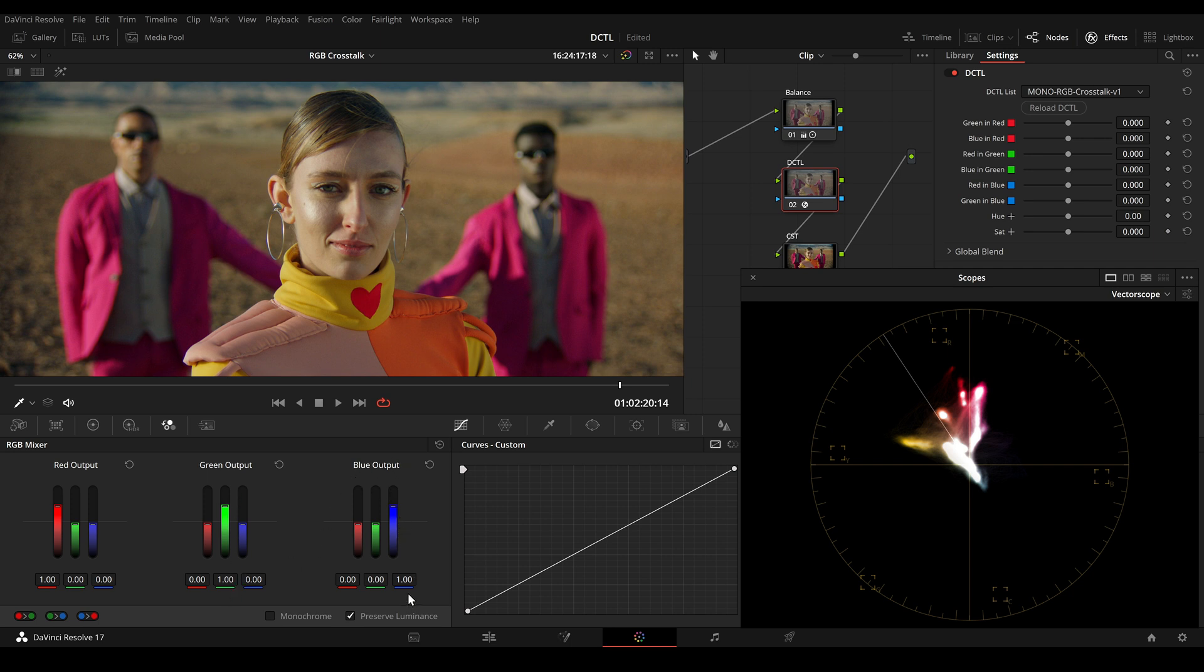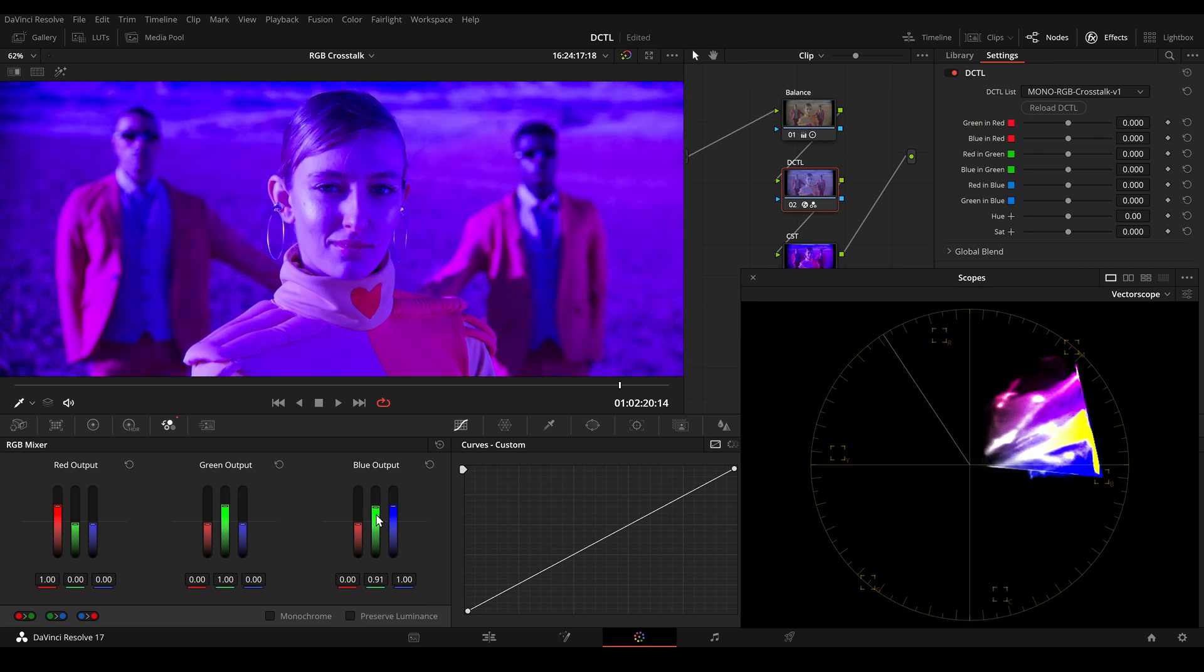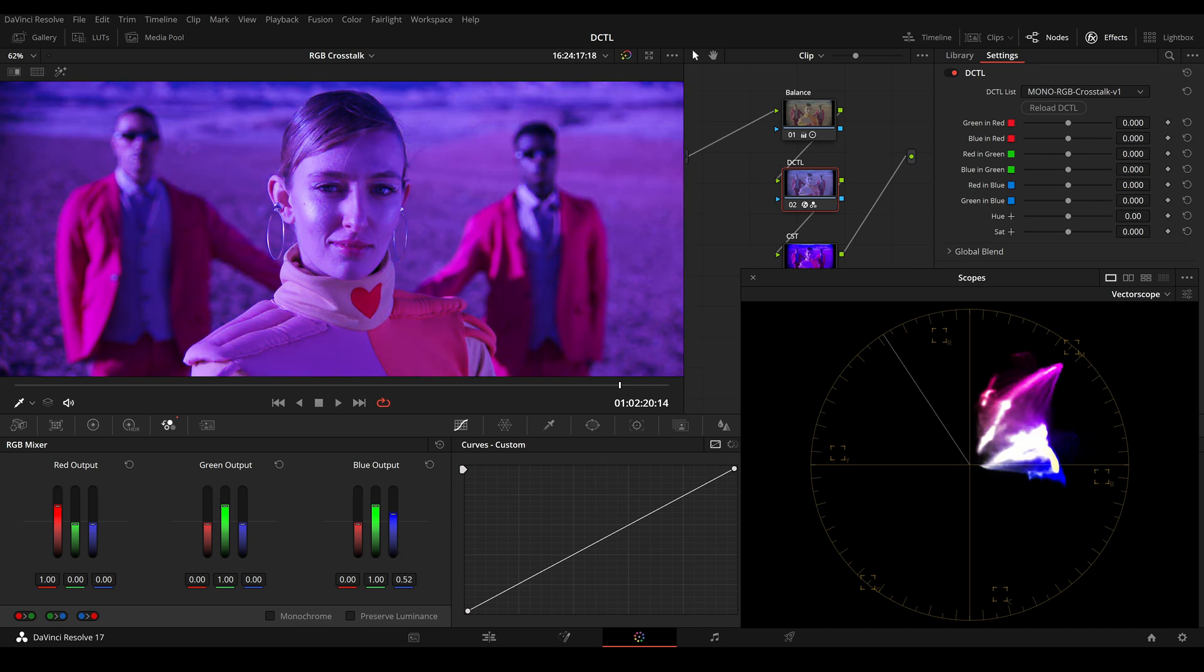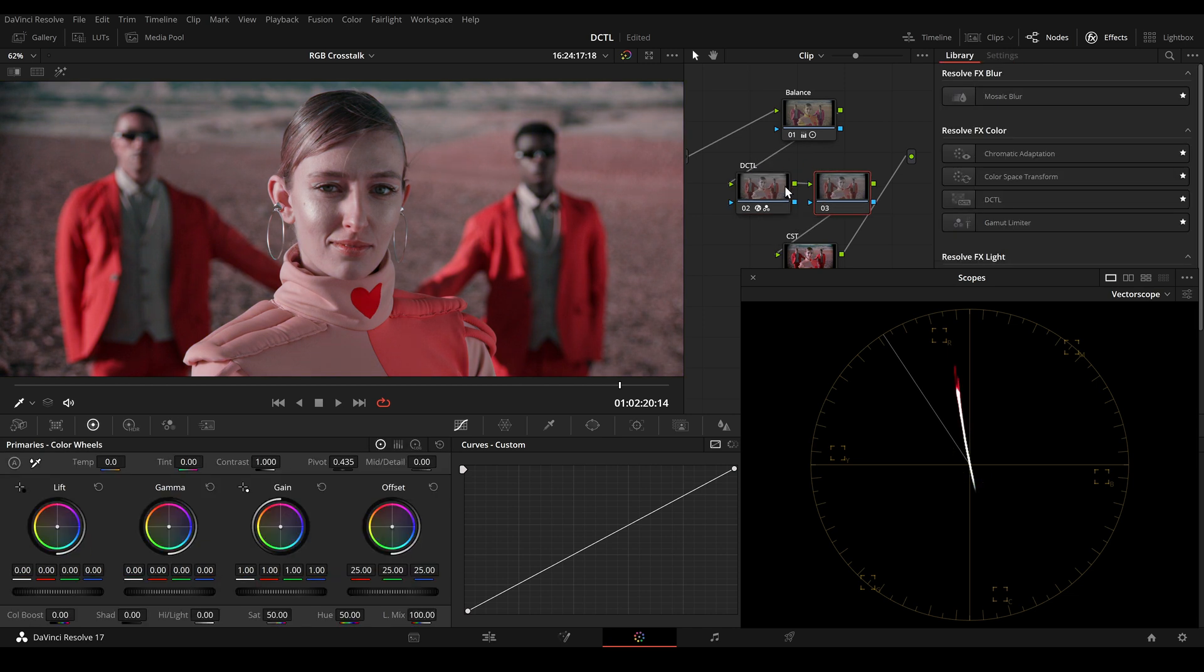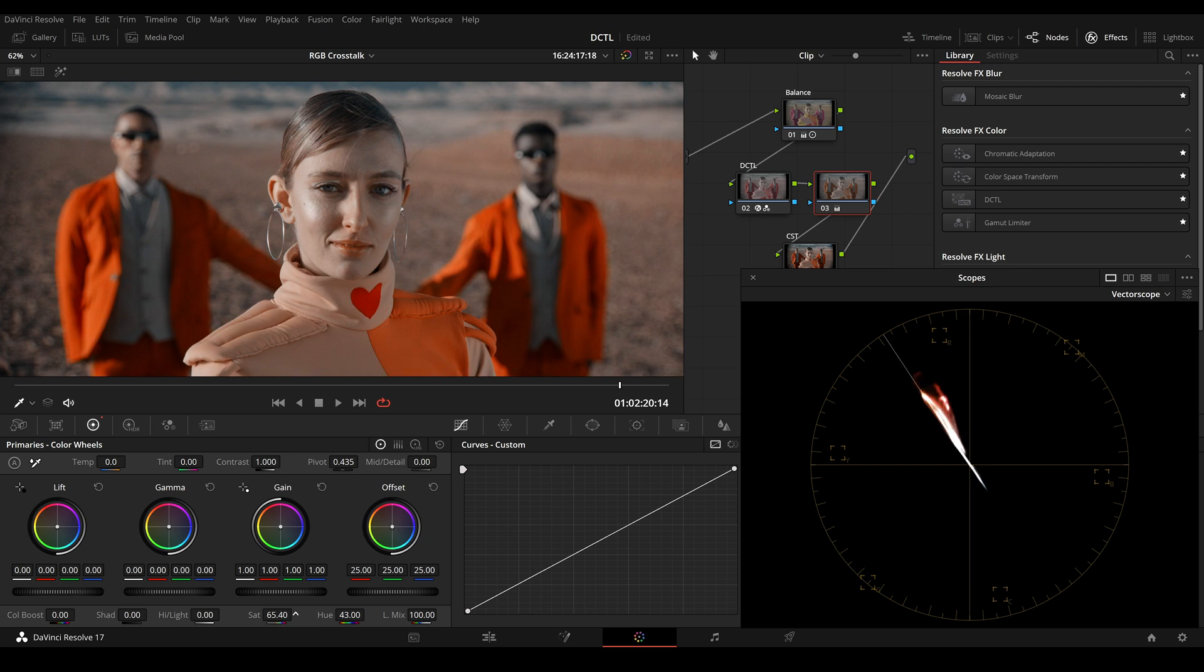So if I increase the green to one but we want to keep the neutrals, we have to move the blue slider down to zero and now we have a split tone effect. Now we can add another node and we can rotate the hue and maybe add a bit of saturation.